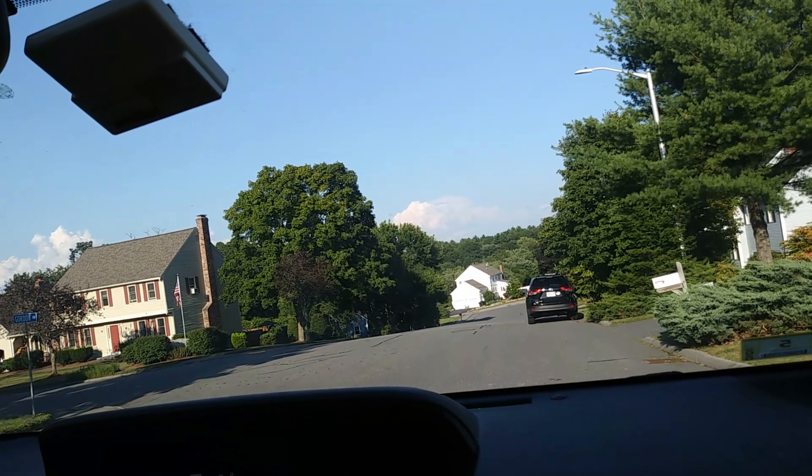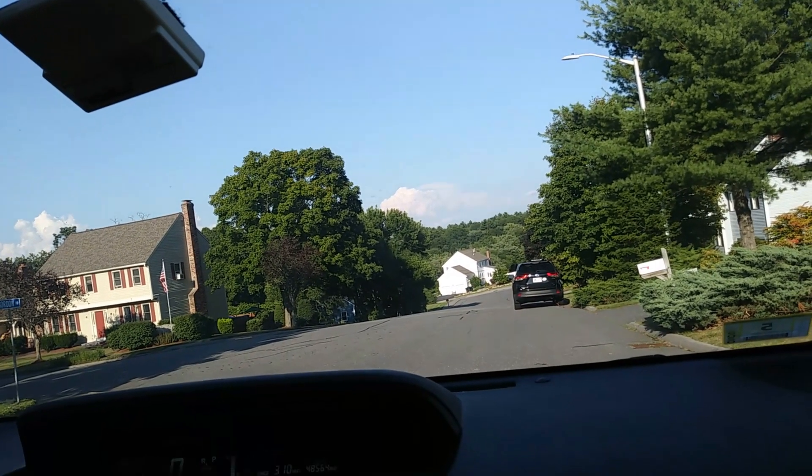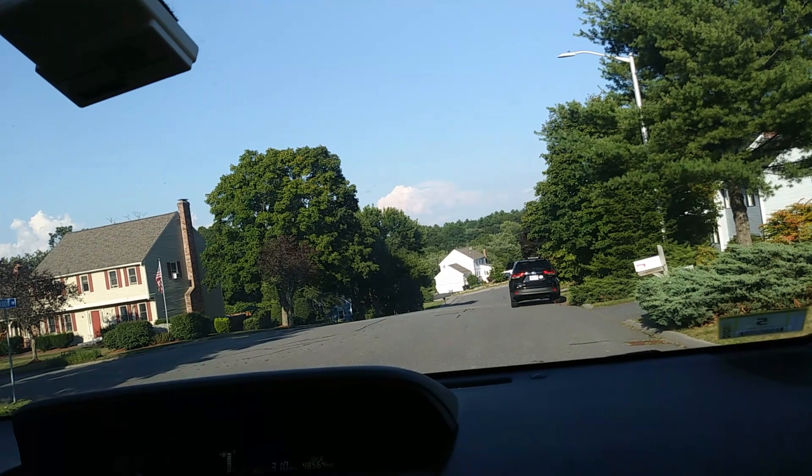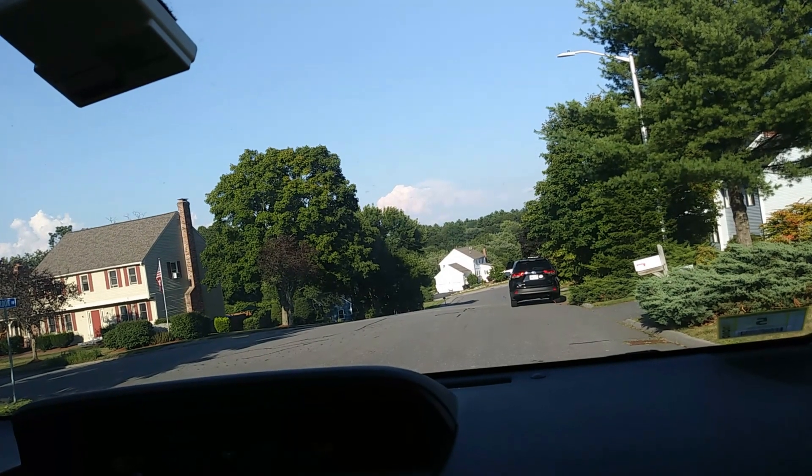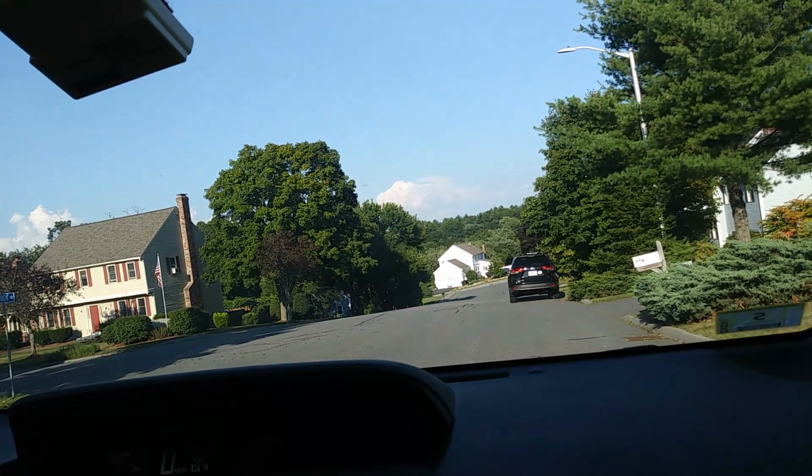It turned out that I had hooked up some of the A cables to the B ports accidentally while making this video. After we fixed that, it worked great.